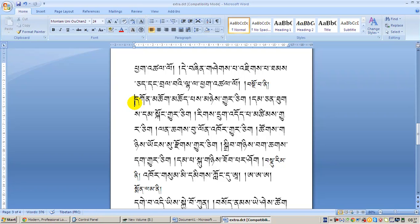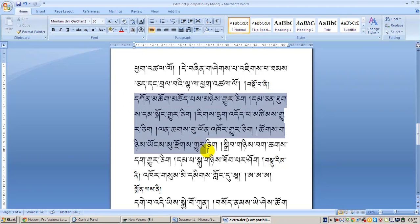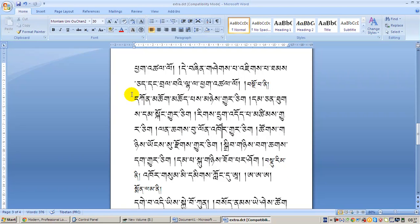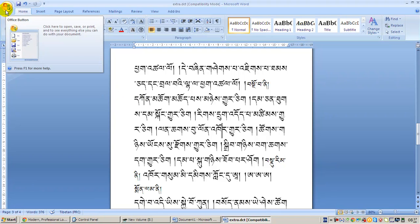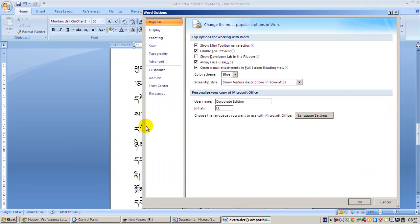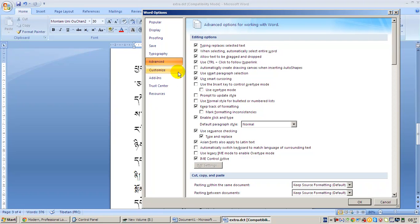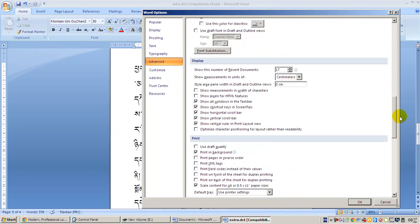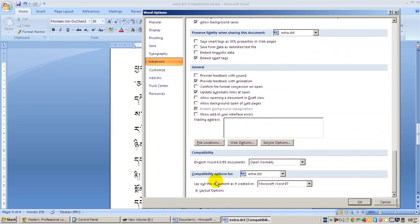But if you know the actual problem, the solution is very simple. When you open a document or a file and you see this kind of thing, go to this button, click here, and you can see Word Options. Go to Word Options — you can see the menu: Popular, Display, Proofing, Save, Typography, Advanced, and others. Go to Advanced.